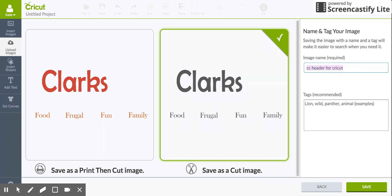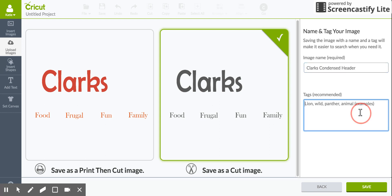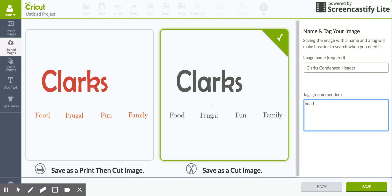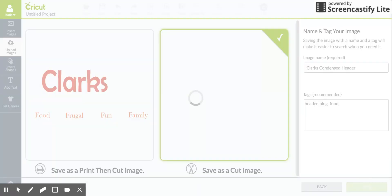And then you're going to come over here and name and tag your image. This is just so you can more easily find it in the future because it will go into your Design Space. So you want to be able to find it, so I'm just going to change this to Clark's Condensed Header. And then you can add tags so that makes it even easier to find. So if you're uploading a lot of images and you think you'll want to use it even in the future this is very helpful. So next you're going to press Save. It sometimes takes a little while.